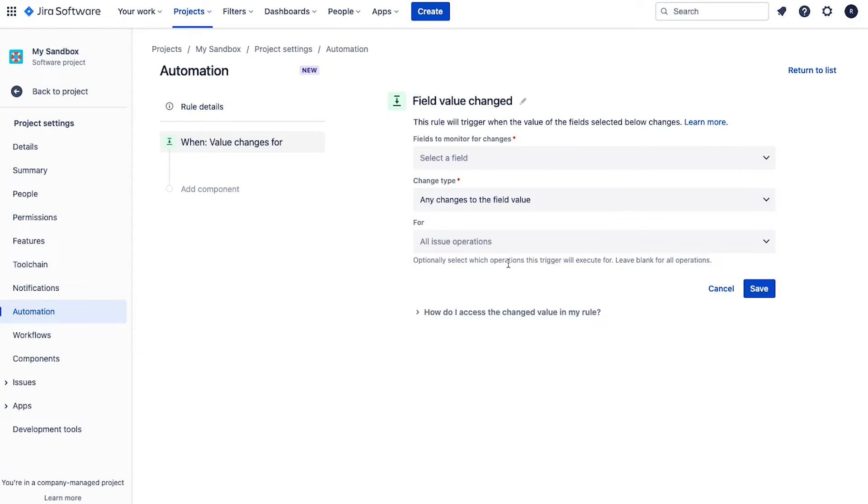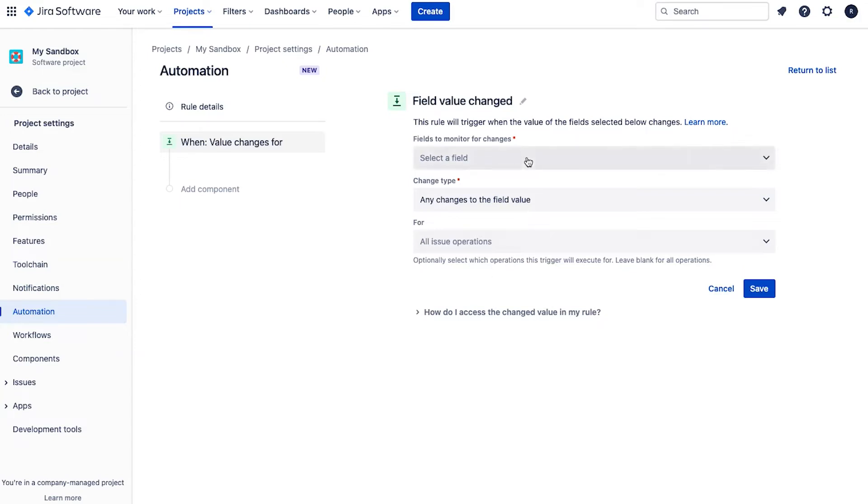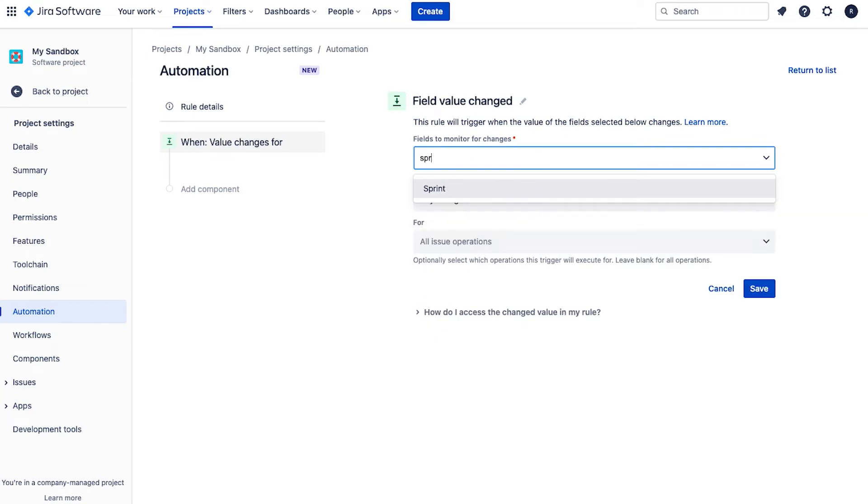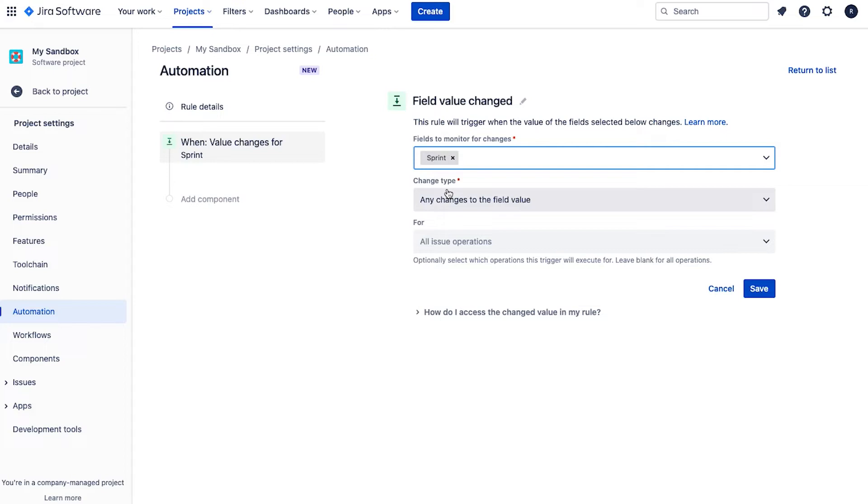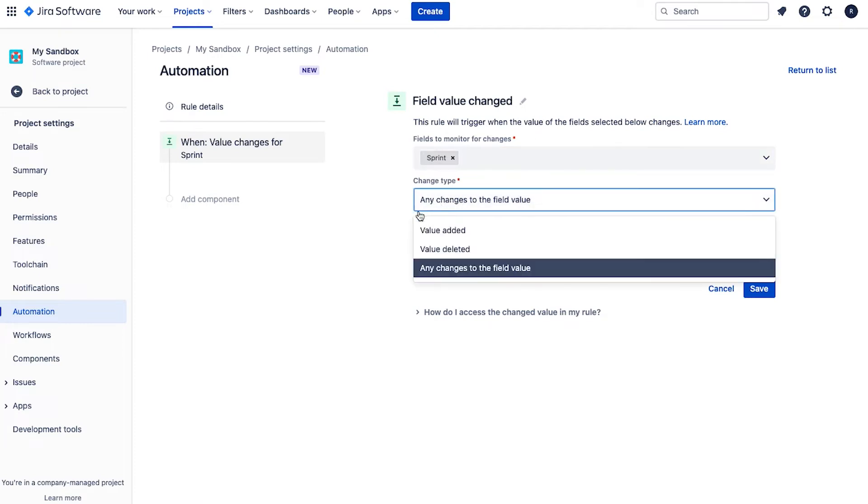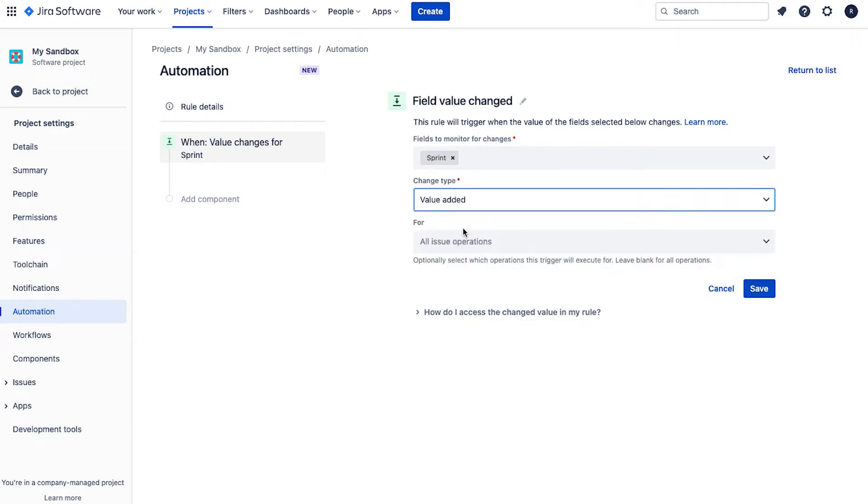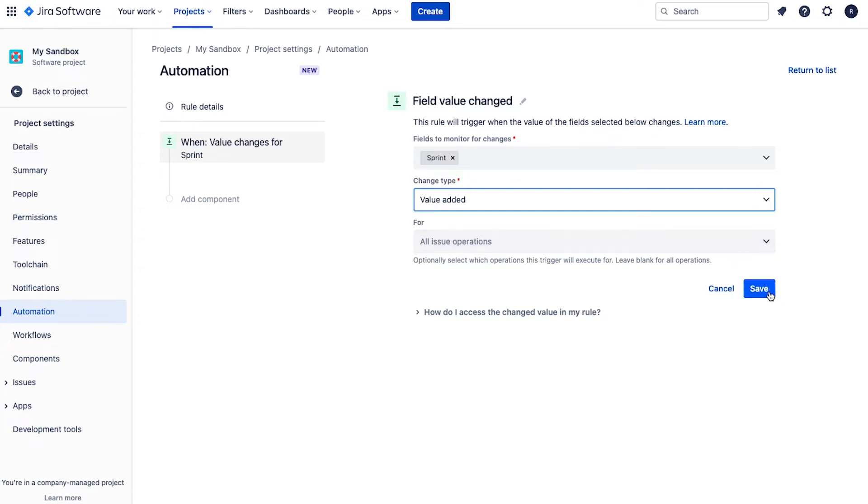Now what we're going to do is have this automation rule trigger when the sprint field changes. So this will occur when somebody adds a product backlog item to a sprint. And what we can do is we can decide whether we want it to trigger whenever the field changes or when a value is added or deleted. We're going to pick value added and you can just leave for all issue operations. Hit save.